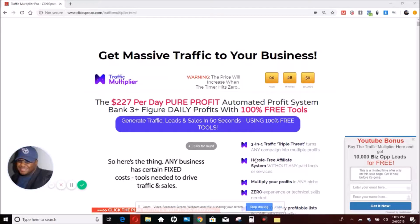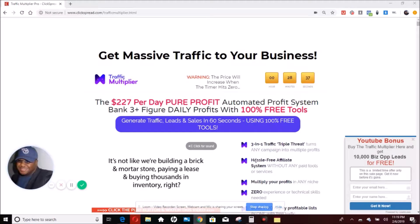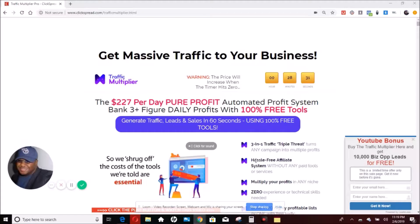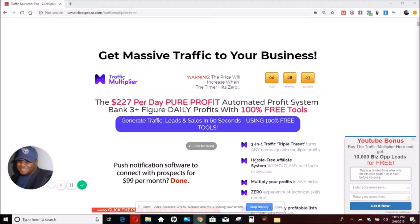For those of you who are unfamiliar with the software and what it actually is, this is called the Traffic Multiplier. I have a special page that is exclusive for me. This page is basically promoting the Traffic Multiplier, and I am offering a special bonus. You will not find this bonus anywhere but in the link below this video. I will tell you why this suite of software is so powerful.